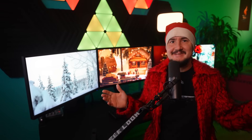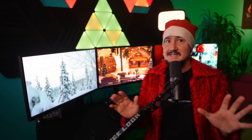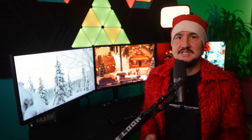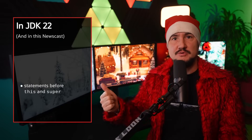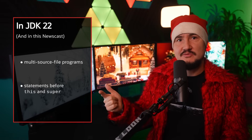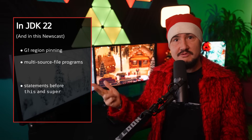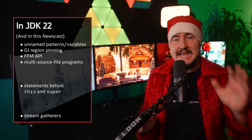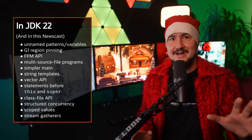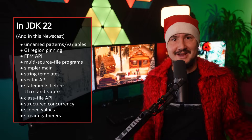It's Christmas time, at least where I'm living, but Santa came early and already delivered us a big bag of brand new and improved Java features for JDK 22: statements before this and super, multi-source file programs, G1 region pinning, FFM APIs, stream gatherers and a bunch more. So let's unpack, shall we?